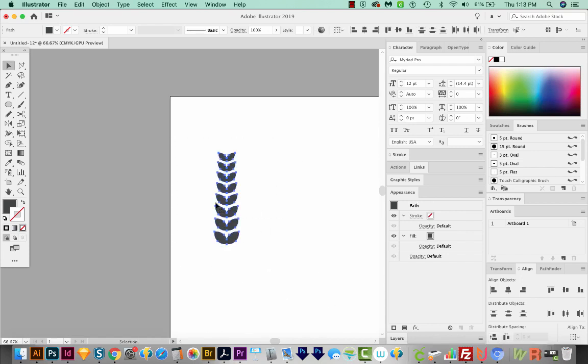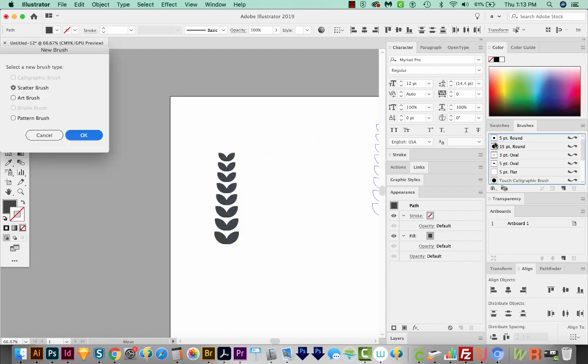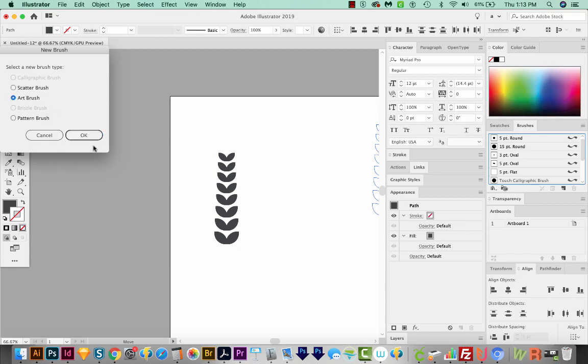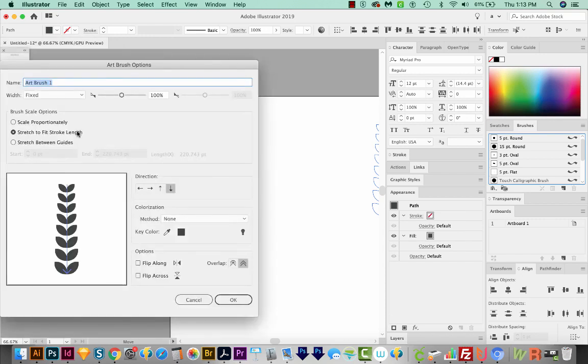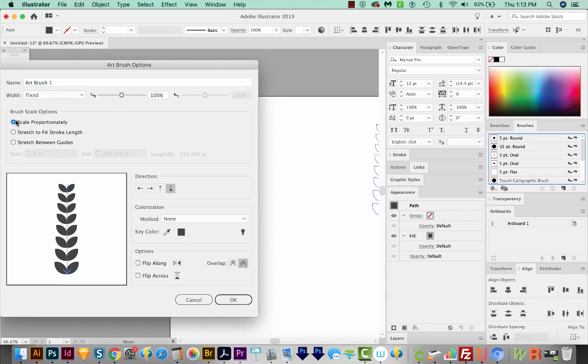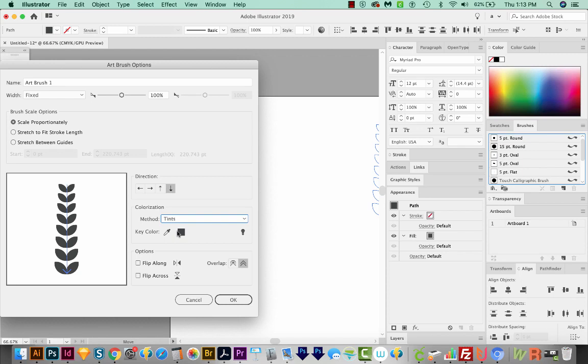I'm going to highlight it. And then I'm going to create a brush from it. So to do that, I'll click and drag into my brushes palette. Now if you don't see your brushes or colors or anything over here, those are all up under Window. Let's choose Art Brush. Now with the Art Brush, we want to scale proportionally. And we'll also choose Tints here. That way you can easily recolor it.